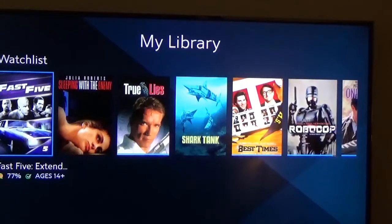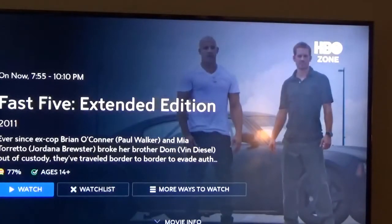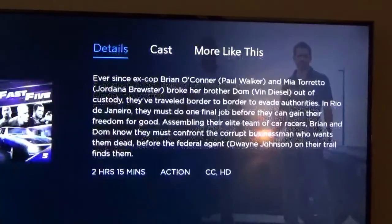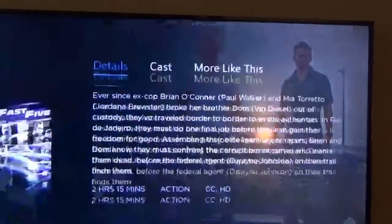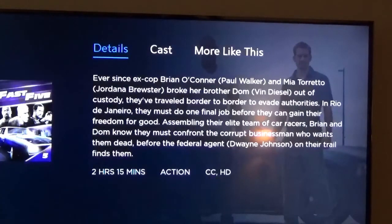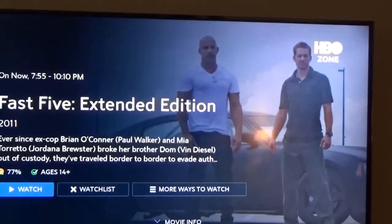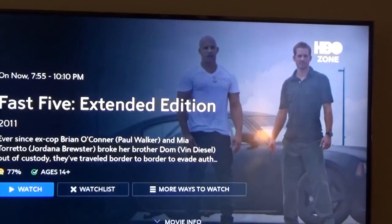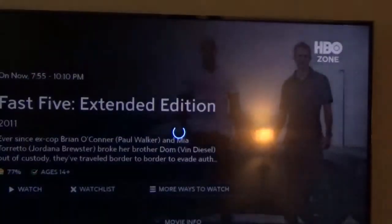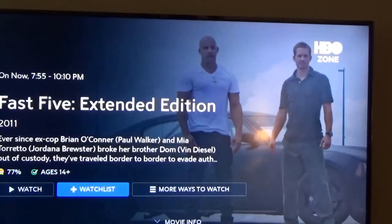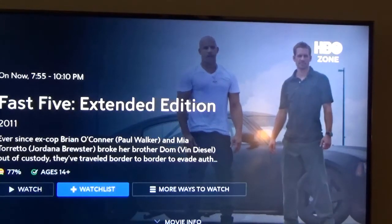If you want to remove the movie from the watch list, for example, let me take Fast 5 off. I'm going to hit the OK button here and come down over here to get some more information about the movie. If I go over here to the watch list option — right now it's on the watch list — so if I click OK, it's removed. Notice right there it has a plus sign. So if you want to add it back, you go ahead and click on it and it will add back to the watch list or the library.